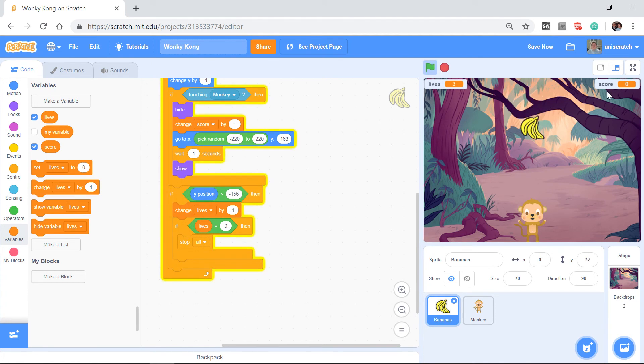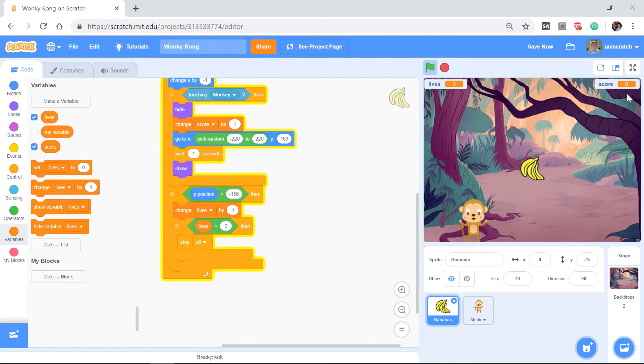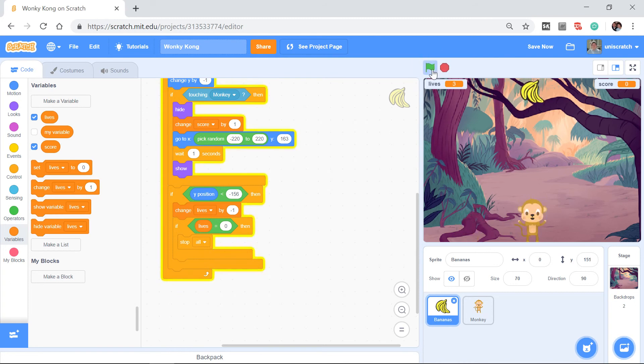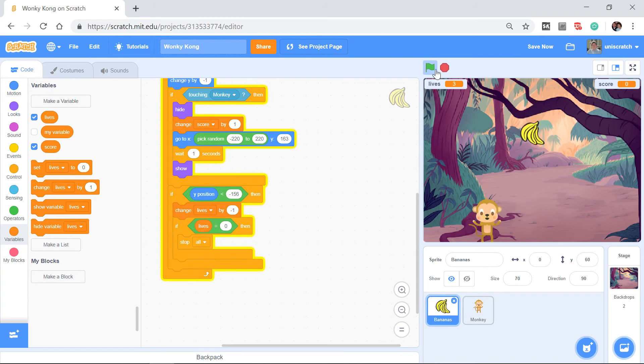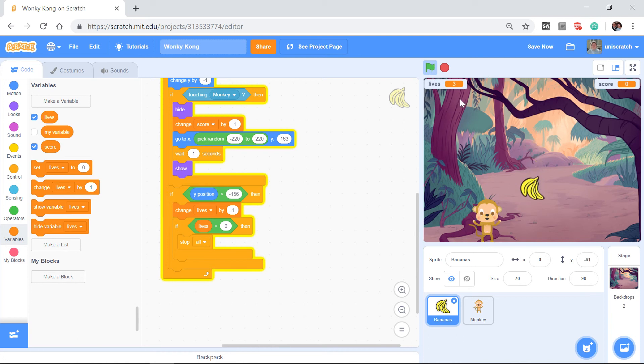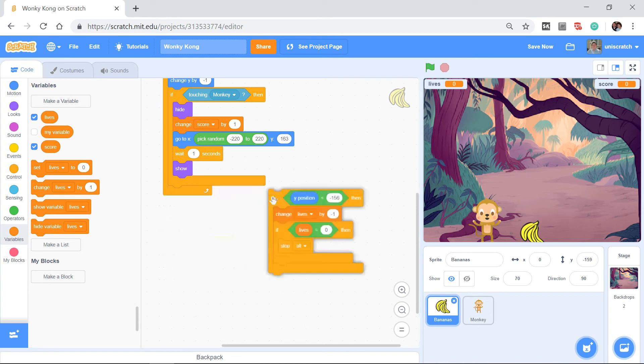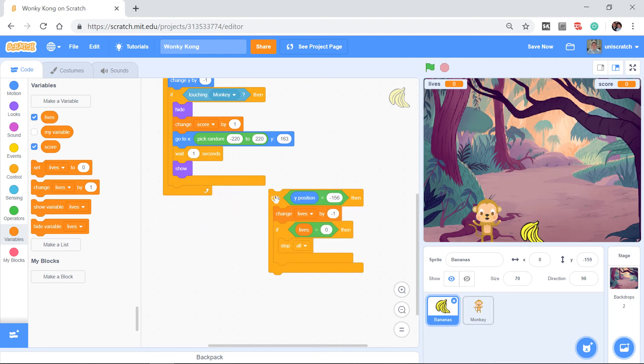Let's run this and the bananas are falling, lives is 3, score is 0. I'm gonna move out of the way and let them hit the ground. So we lose a life and wait a minute, lives is zero and the game just ended. What just happened? Watch very carefully right now, watch this lives block. Notice it went very fast, 2, 1, 0. Why? This is badly formed and this is again why I do incremental development.